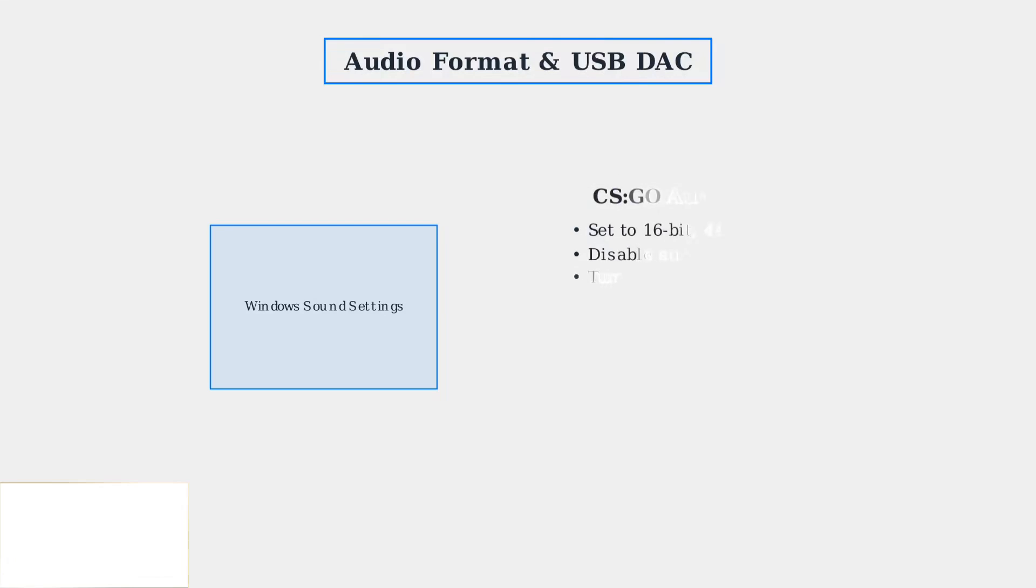For games like CSGO with muffled or echoing sound, set the audio format to 16-bit 44100Hz CD quality in Windows sound settings. Also disable surround sound and spatial audio enhancements.